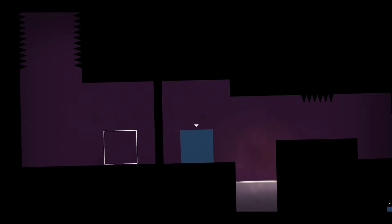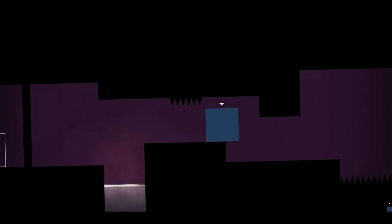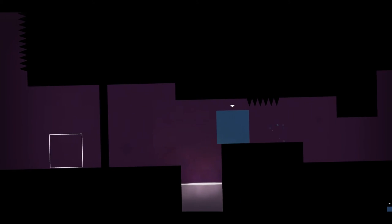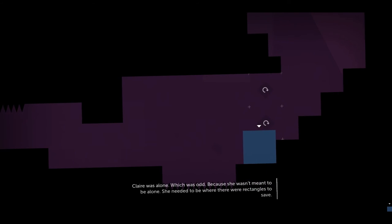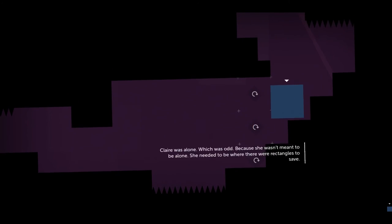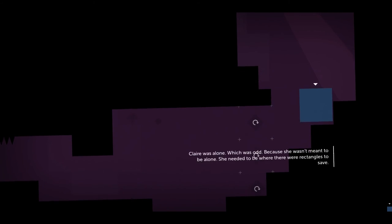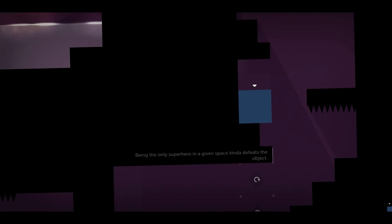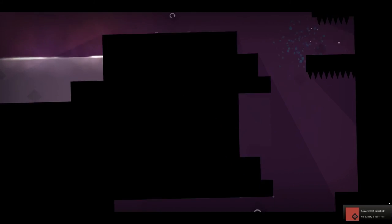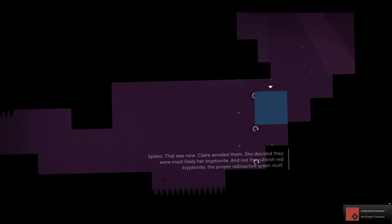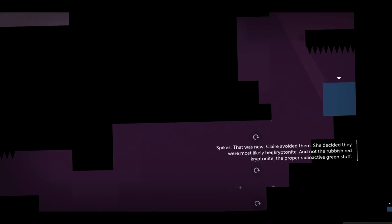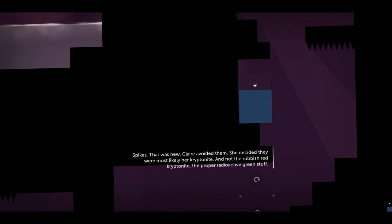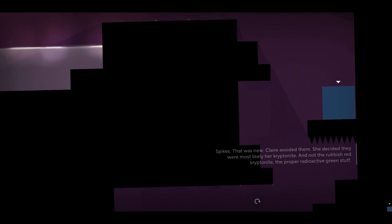No dialogue? I gotta wait for dialogue at the beginning of everyone now. Spikes. Yep, okay, just making sure. She's not. Oh, which was odd, because she wasn't meant to be alone. She needed to be where there were rectangles to save. Being the only superhero in a given space kind of defeats the object. Spikes. That was new. Claire avoided them. She decided they were most likely her kryptonite, not the rubbish red kryptonite either, the proper radioactive green stuff.